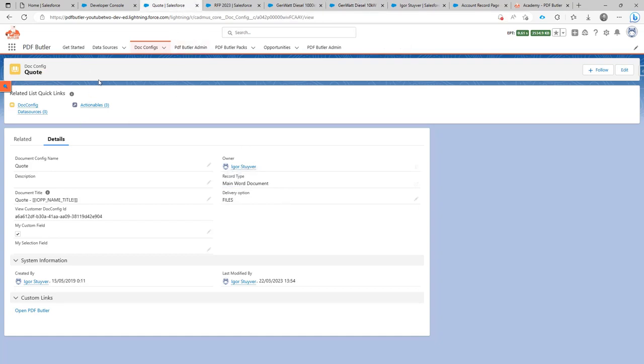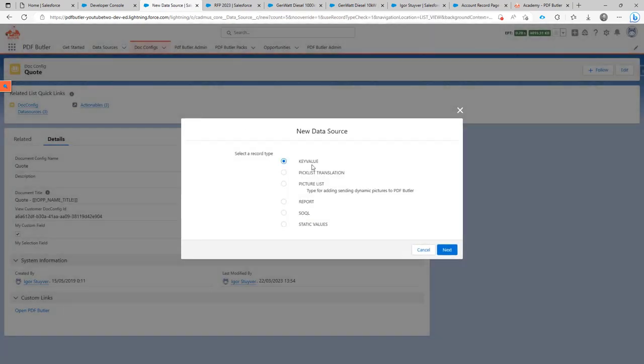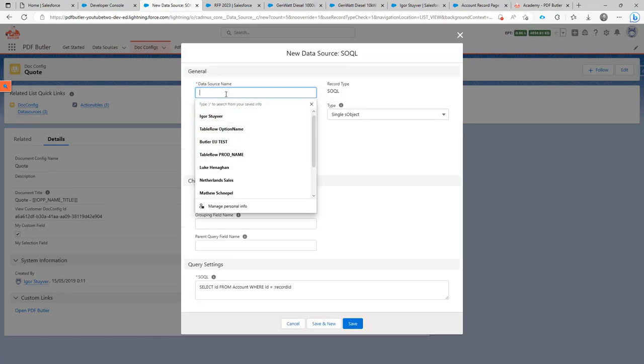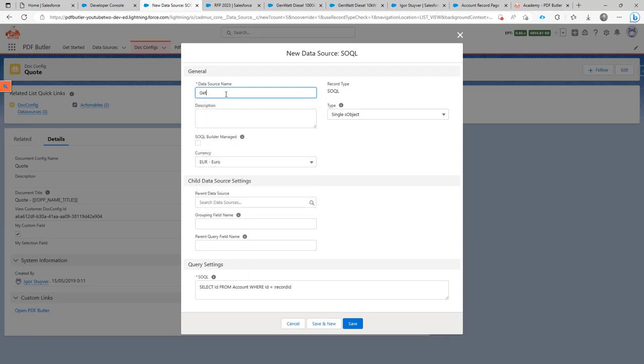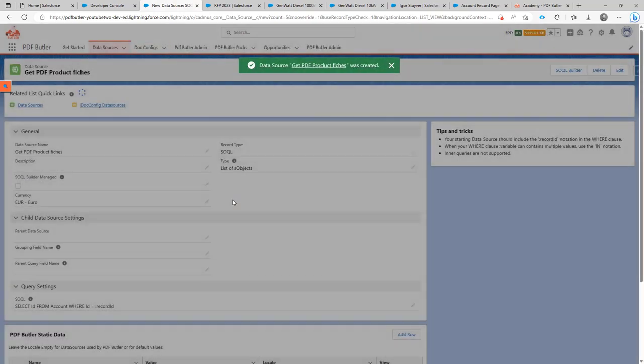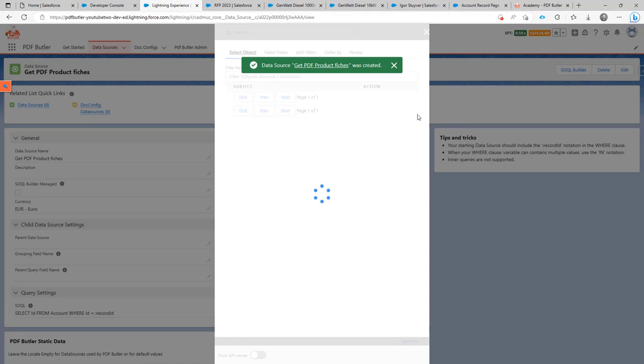Let's create a data source that we will use in our setup. I'm going to create a new data source and this data source, I'm just going to name it. Let's say, get PDF product fishers. Okay, it's going to be a list obviously, save.